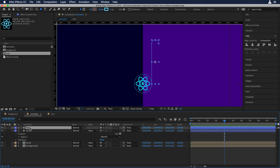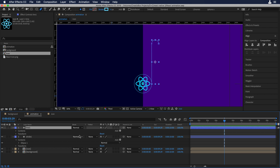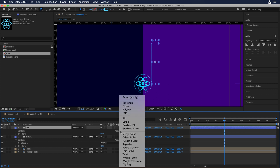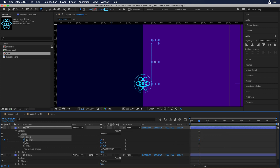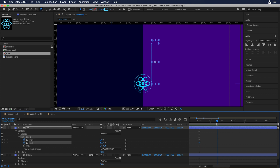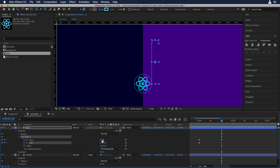Now we need to add trim paths to the line. Let's go to the line properties, click the play button, and choose trim paths. Let's move the scrubber to the first frame and add keyframes for start and end. Now let's move the scrubber to frame 20 and add keyframes there too. Then select the second start keyframe and put it to 100%.